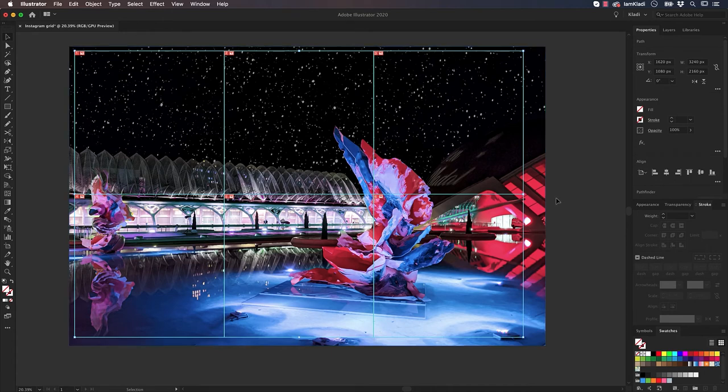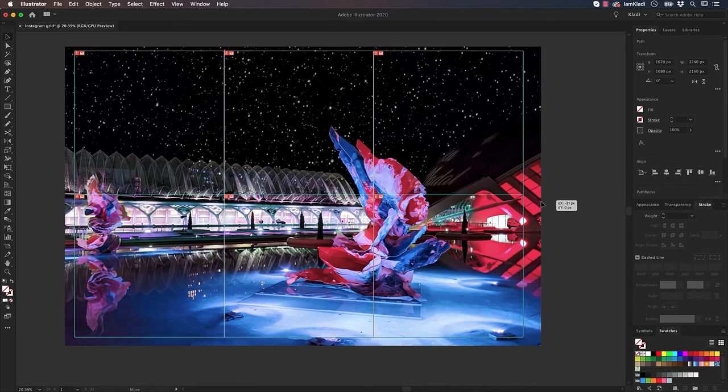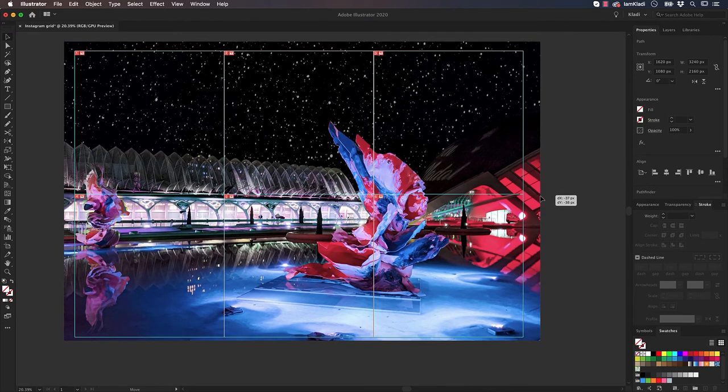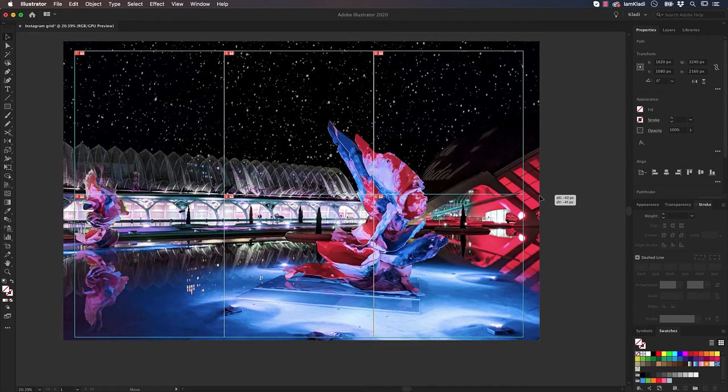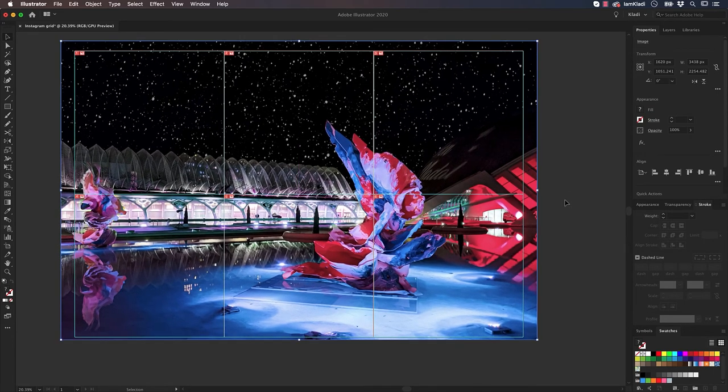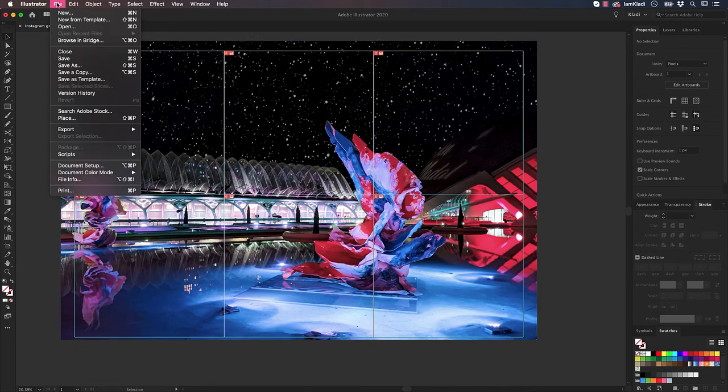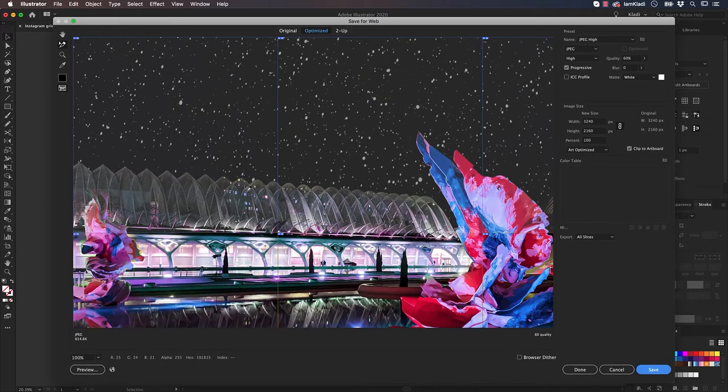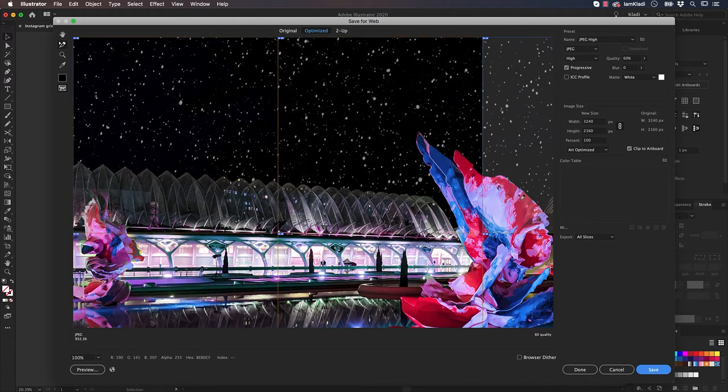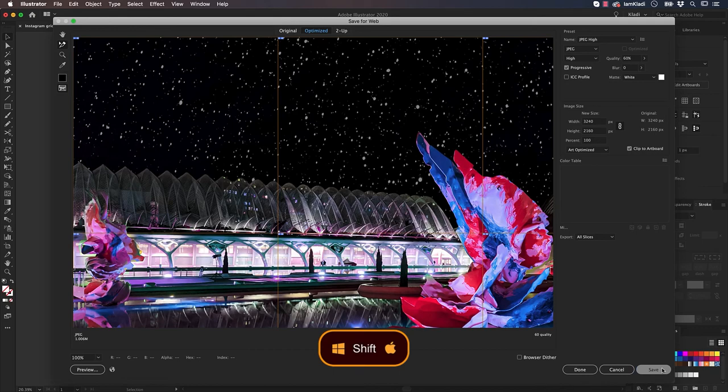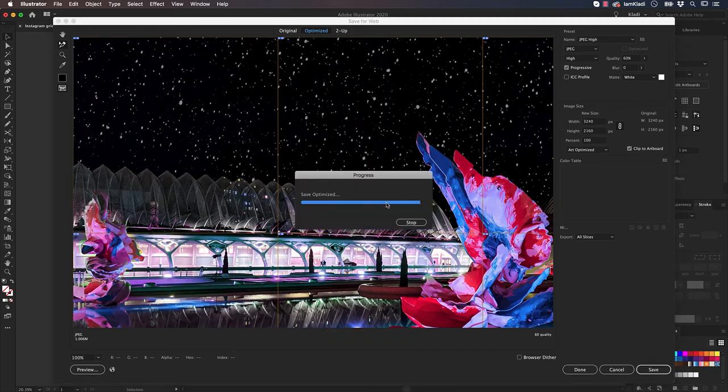Before saving and exporting our Instagram puzzle, make the adjustment to your image position and check to have engaging content throughout each post. When done, go to the File menu, Export, and Save for Web Legacy. Here, select all the slices by clicking on them one by one while holding Shift. Then, go ahead and select the Destination folder and click on Save.